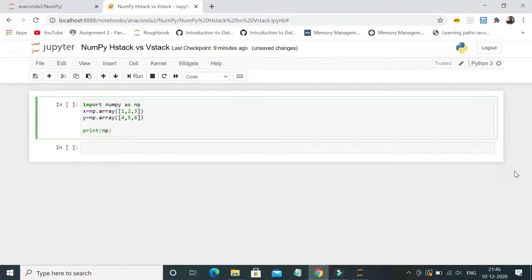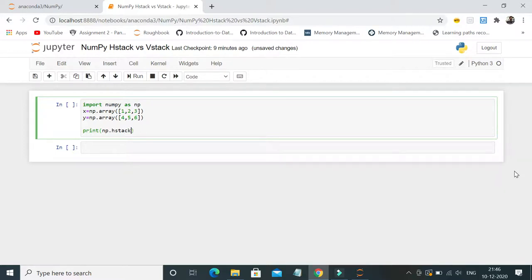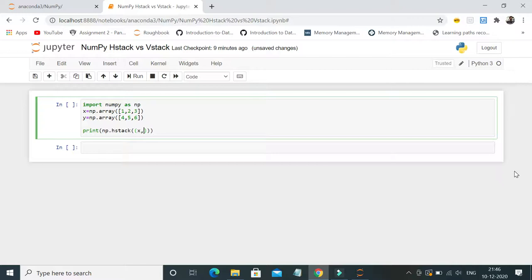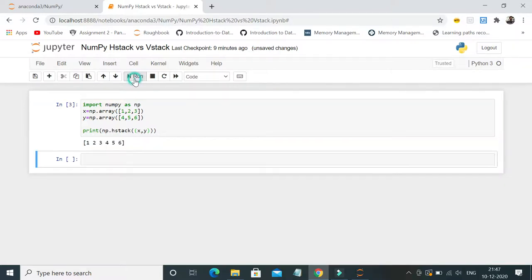First I'm trying to print data horizontally, so hstack x comma y. Let me run this.